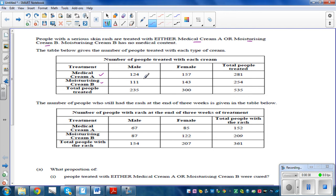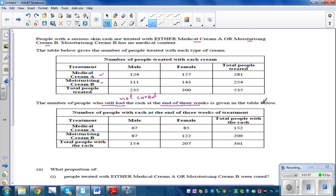Let's understand the table. The total number of males treated was 235, total females was 300, and total people treated is 535. After treatment, the number still having rashes — not cured after three weeks — is given. There were 124 males using cream A, and 67 of those were not cured, so 124 minus 67 were cured.